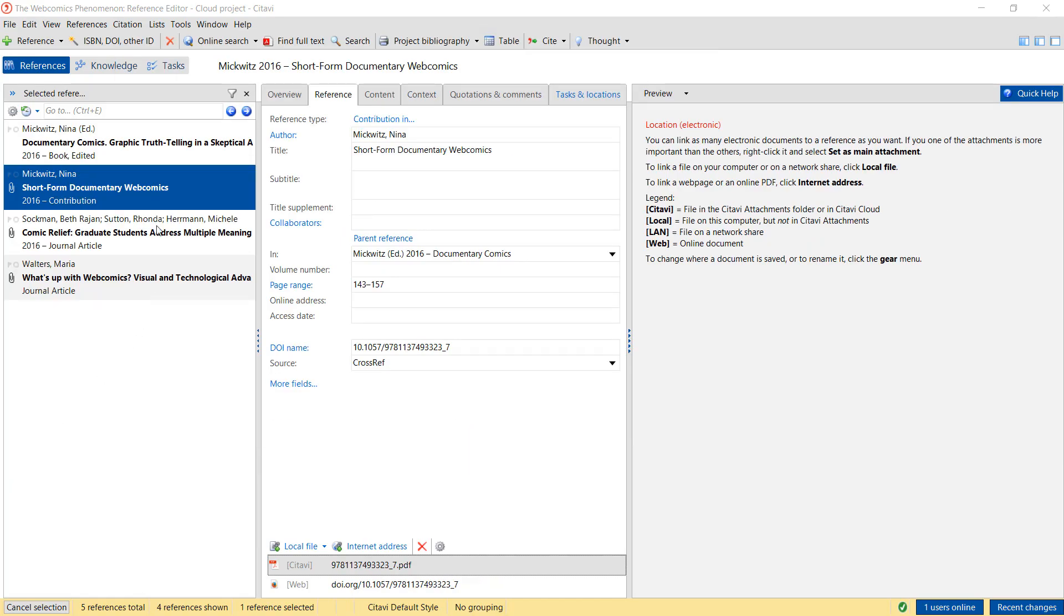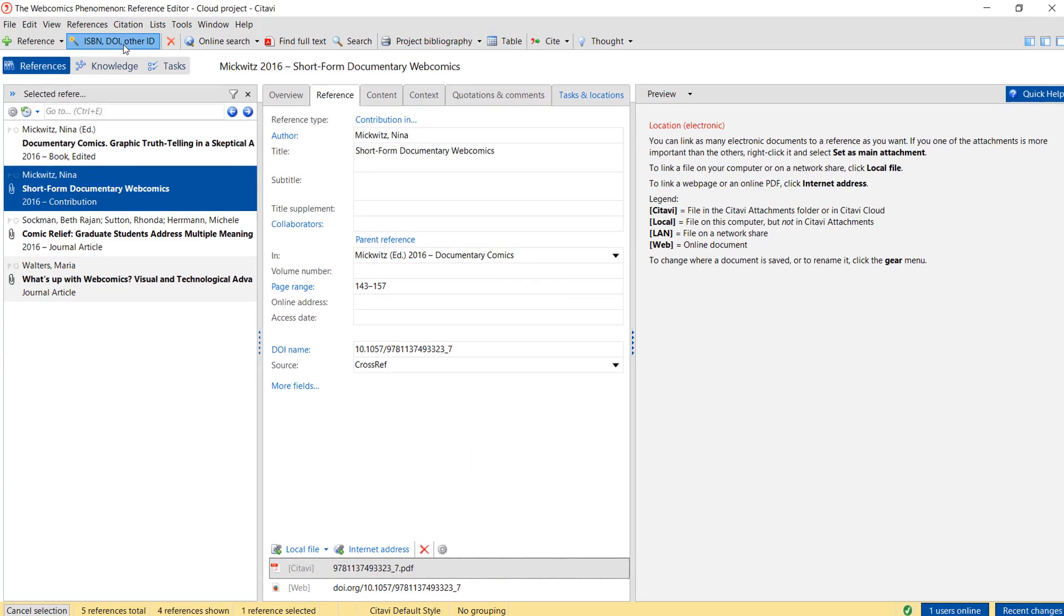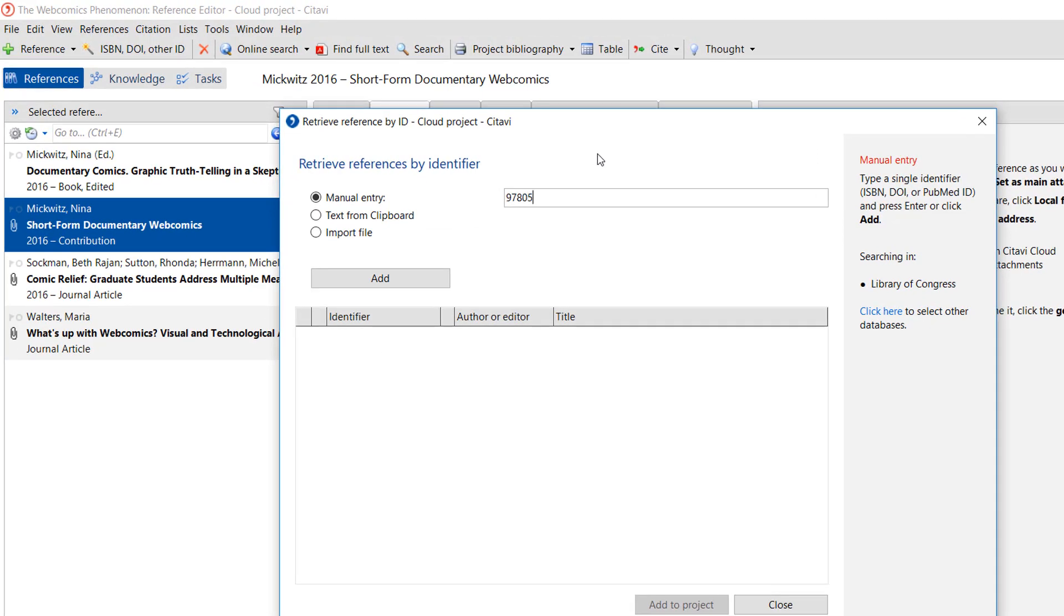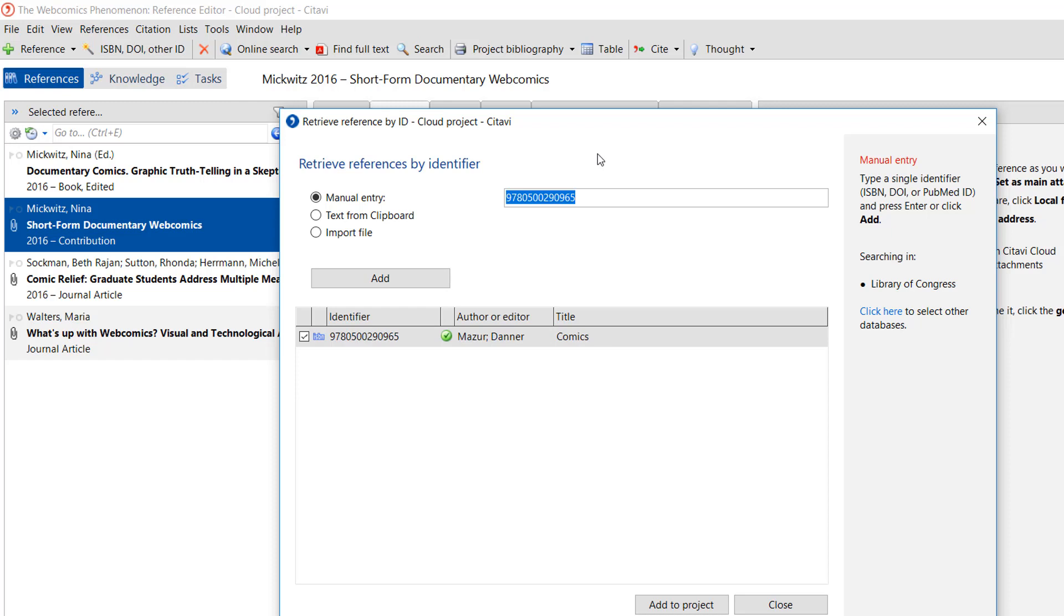If you have a book on your desk, click the magic wand and enter the ISBN number. Citavi will look up the citation information in the library catalogs you have selected. You can click on the right to select another catalog.